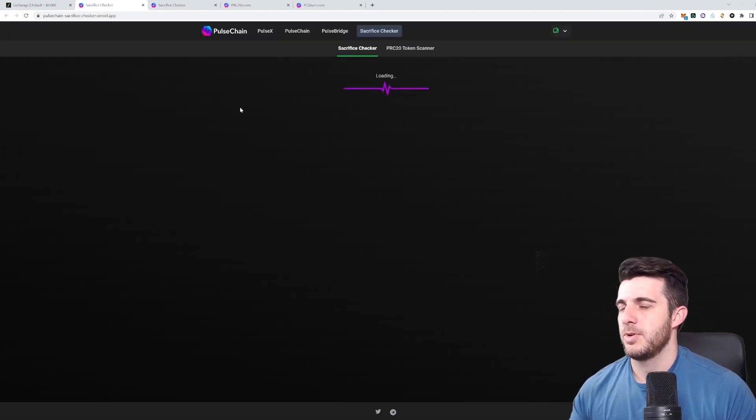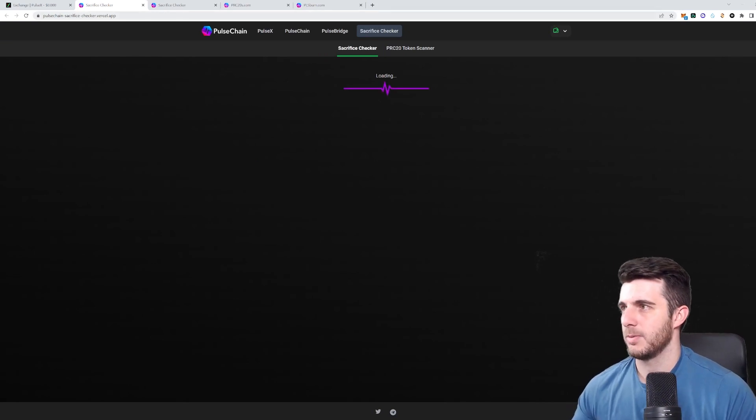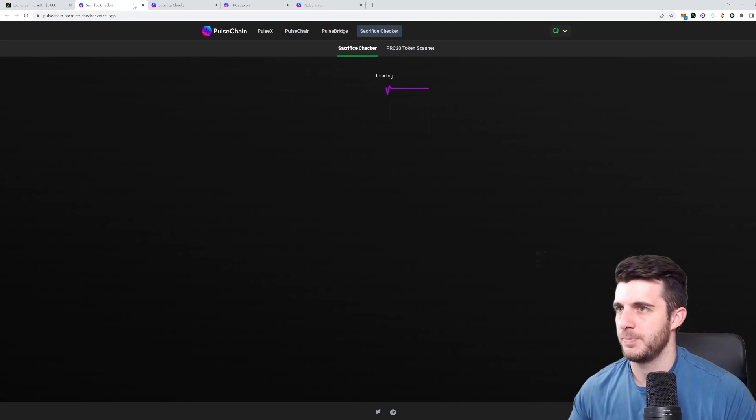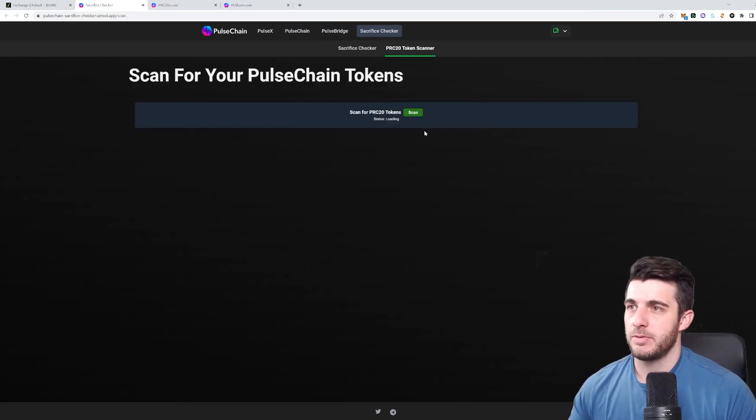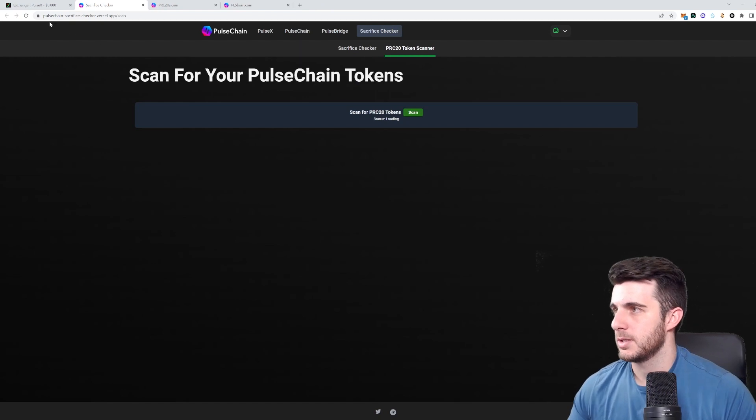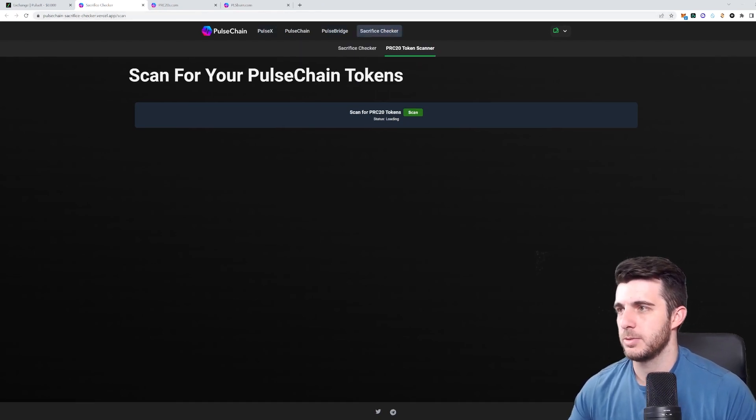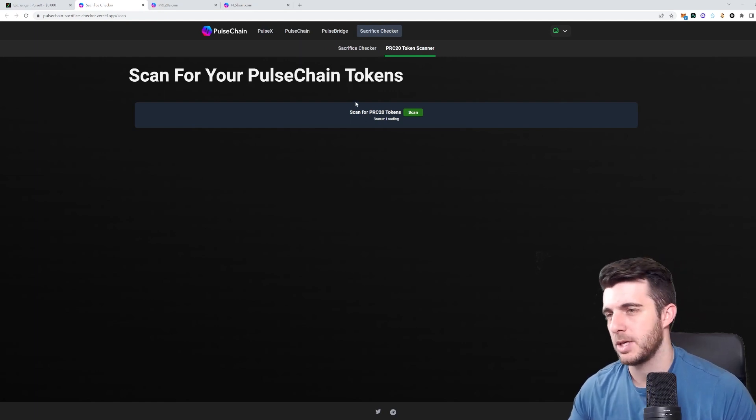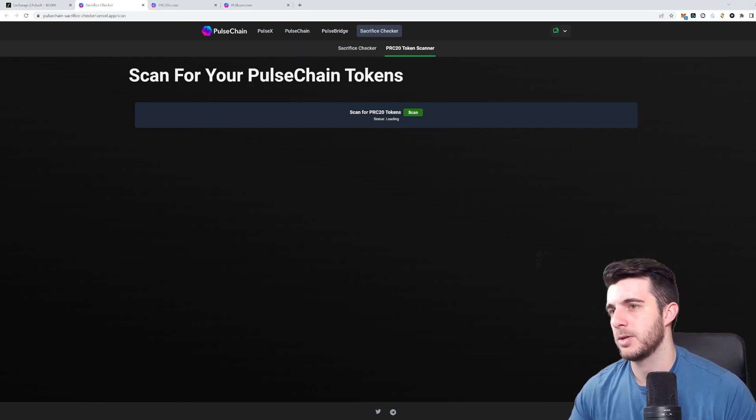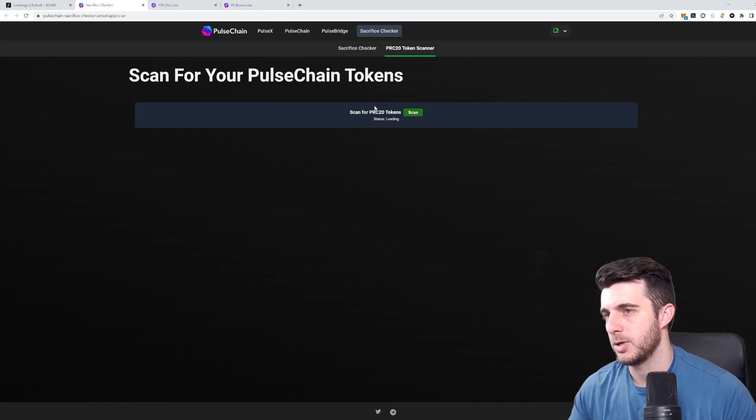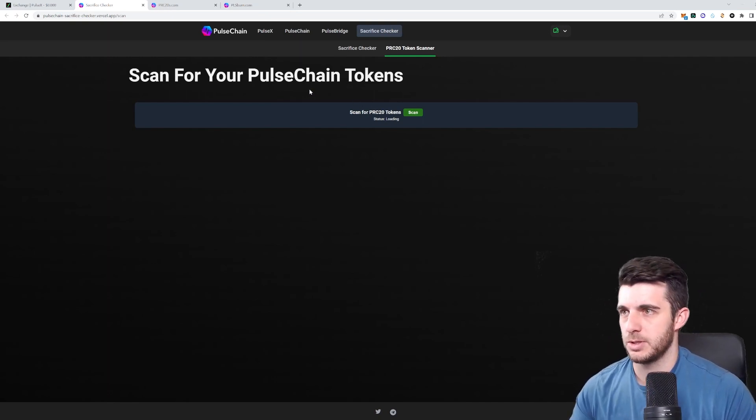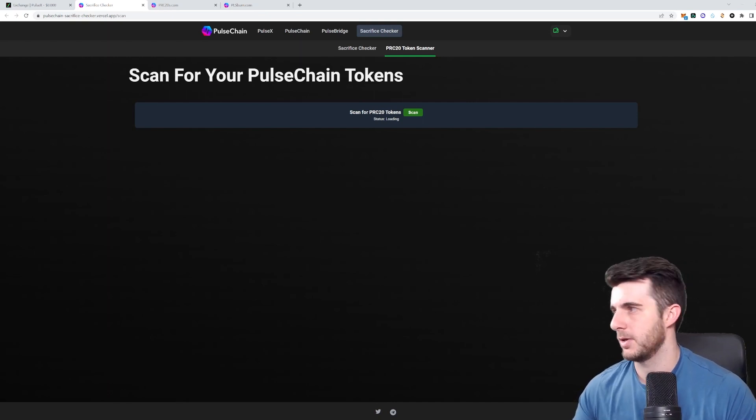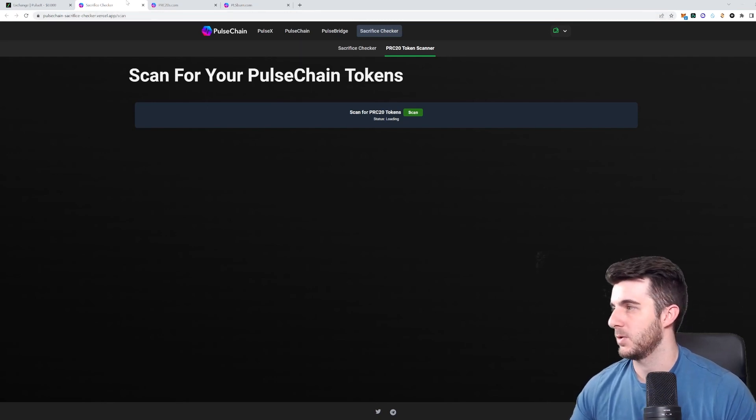Next up, if you don't remember somehow if you sacrificed, then you can go Pulse Chain Sacrifice Checker and type in your address and see if you actually did. Then also, what's actually very useful to use is here, Pulse Chain Sacrifice Checker. You go to this page, I'll put the link in the description. You connect your wallet, make sure you're on Pulse Chain Network, you scan your tokens, and that will add all your PRC20 copies of your Ethereum tokens onto your MetaMask for Pulse Chain. So that's very useful. I use this and it helped a lot instead of adding everything one by one and searching for the contract addresses. So that's definitely something that's nice to use.